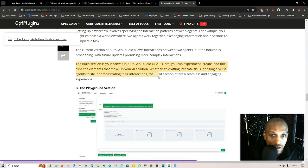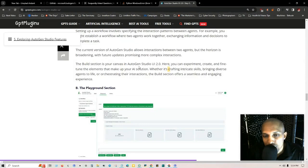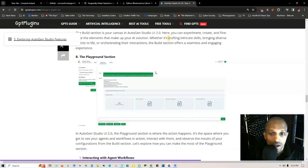The current version of AutoGen Studio allows interactions between two agents, but the horizon is broadening with future updates promising more complex interactions. The build section is your canvas in AutoGen Studio UI 2.0. Here you can experiment, create and fine-tune the elements that make up your AI solution.